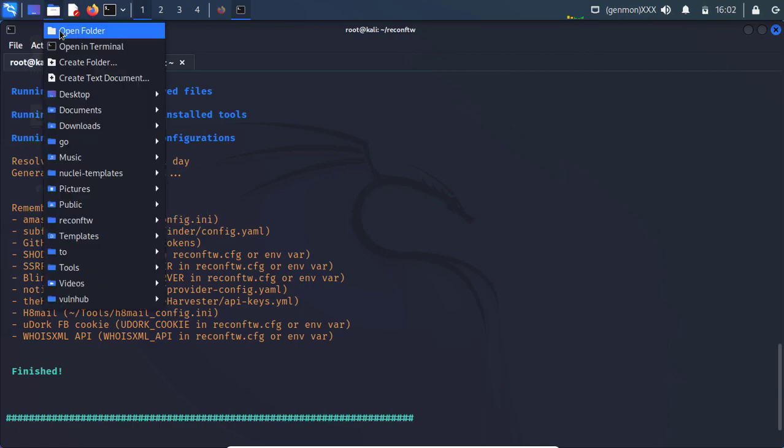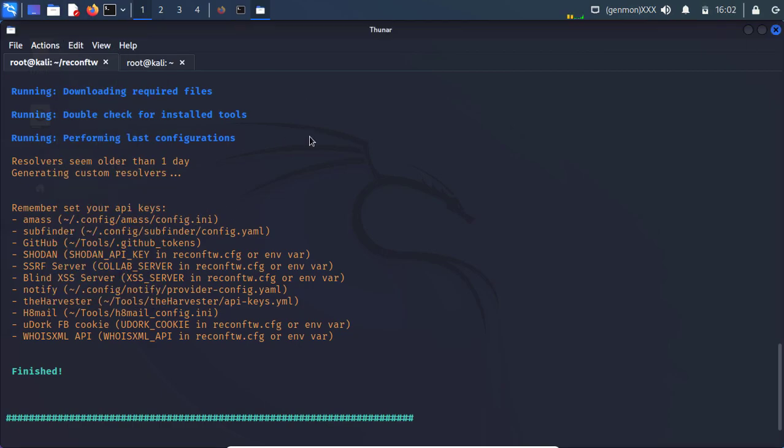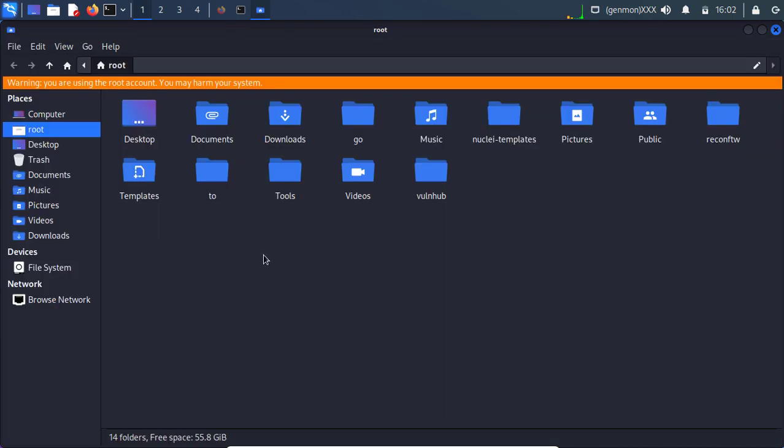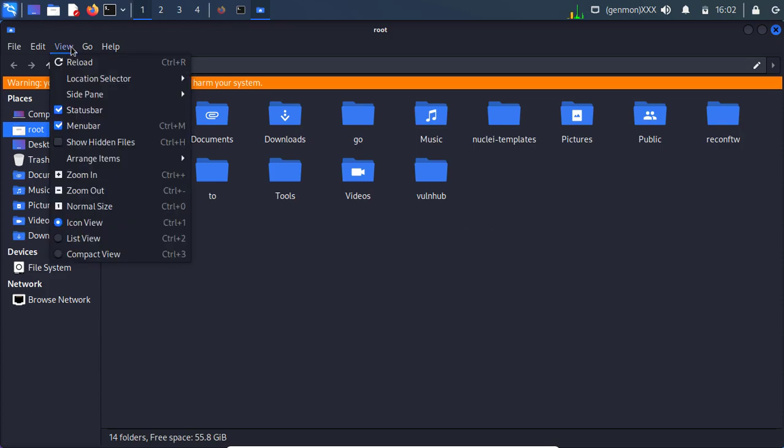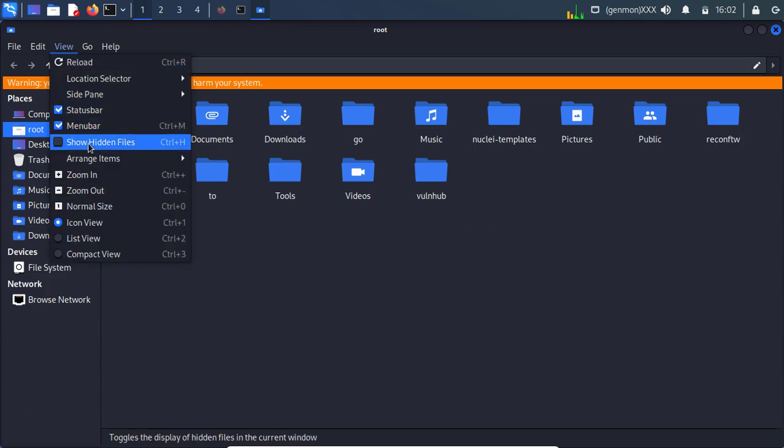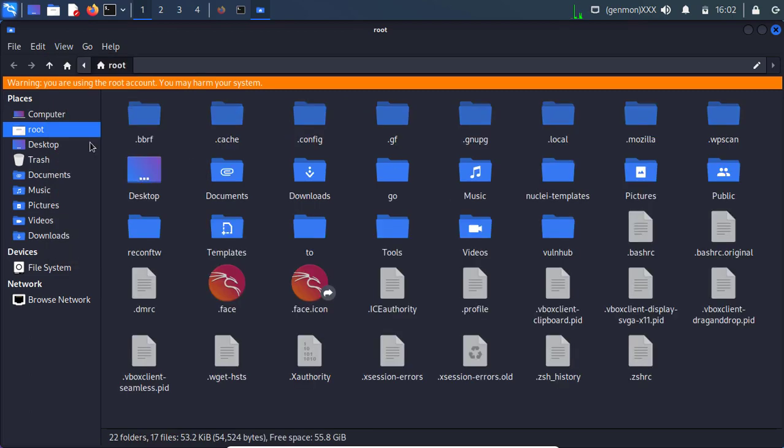So let's go to our home directory. And here we are unable to find .config file. So what we need to do. We need to click on view and go to the show hidden files. So it will show us dot files.